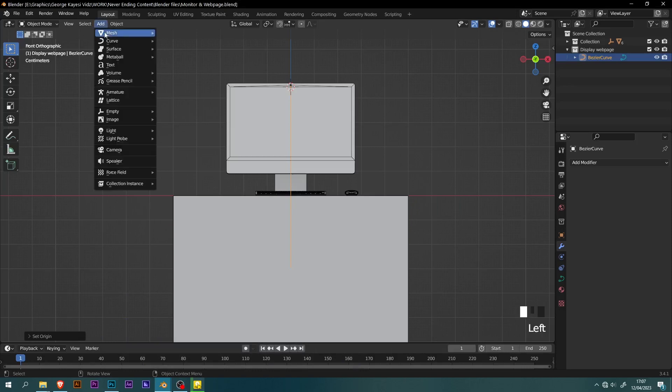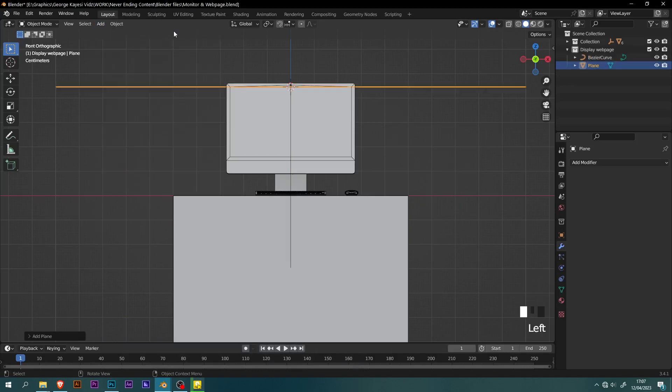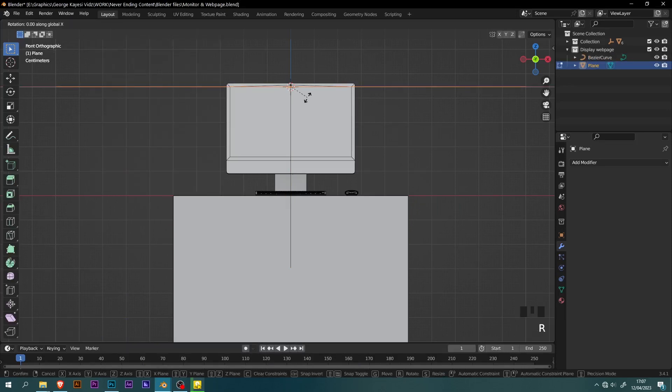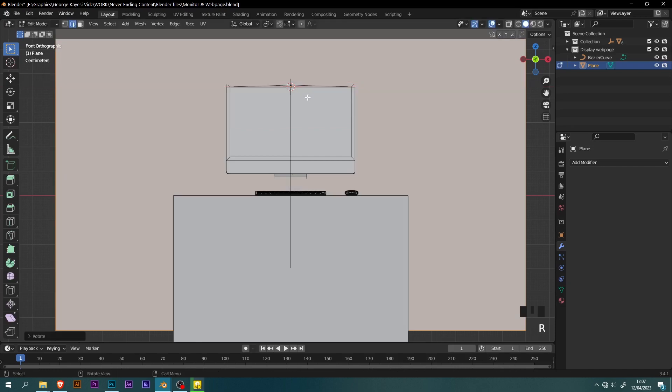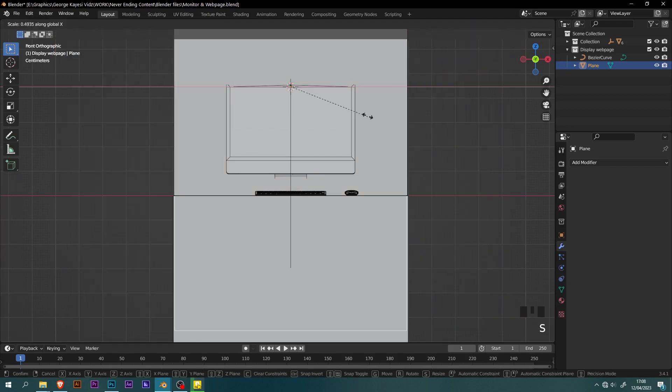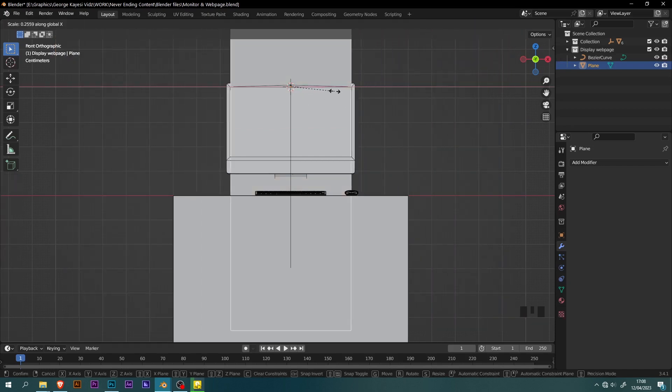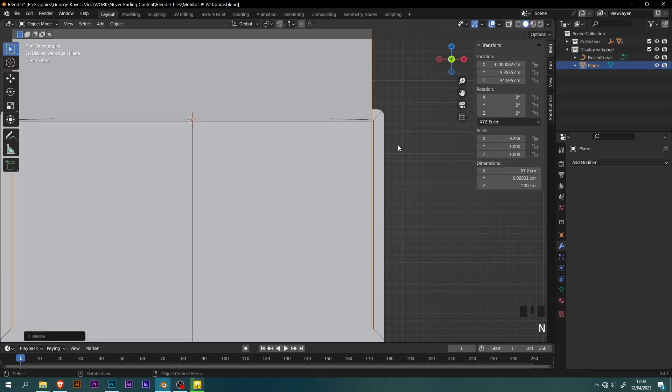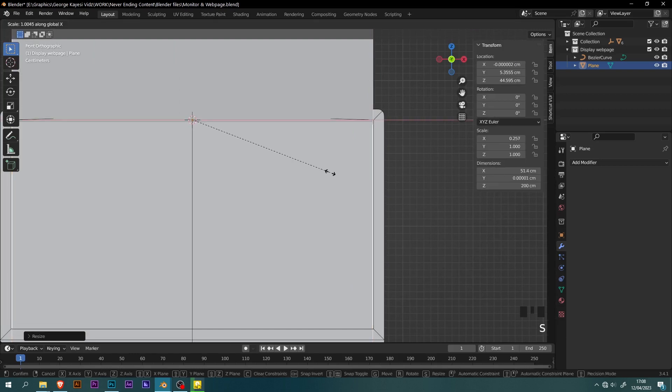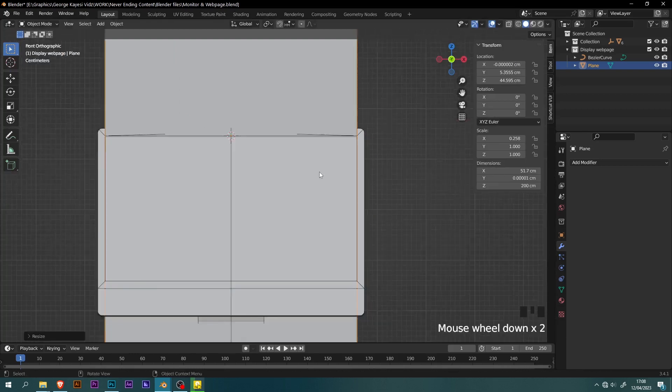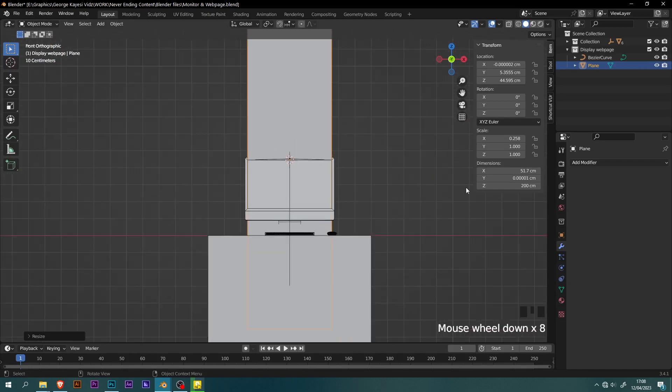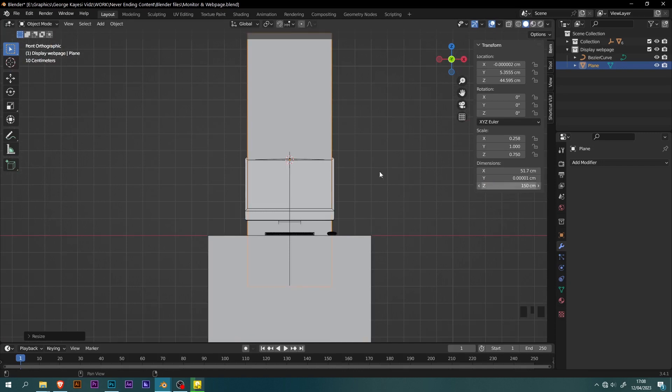Go to add, mesh, then plane. Tab into edit mode of the plane, rotate it along the x-axis about 90 degrees. Scale it along the x-axis this way. You can press down shift key for finer adjustments while scaling. You can see the x-axis is 51.7 cm. On z-dimension, set it to be 150 cm.